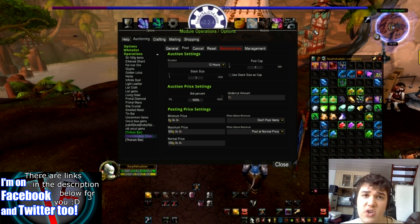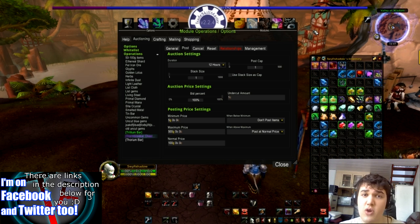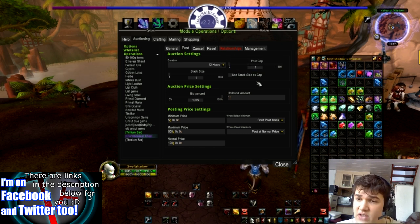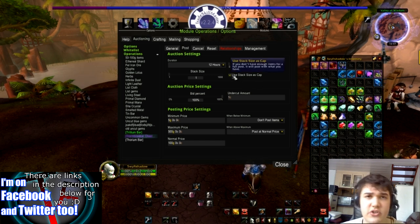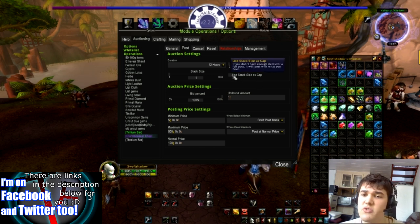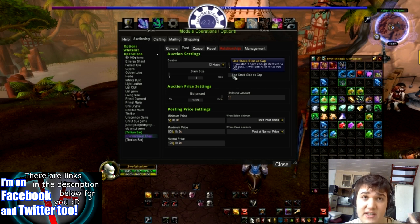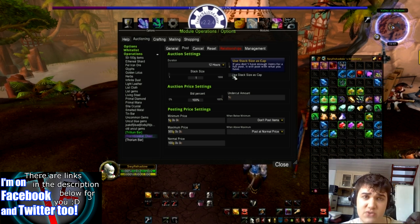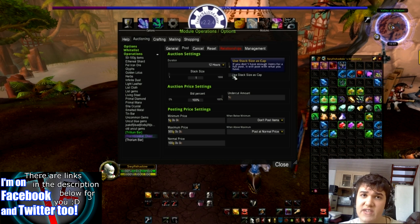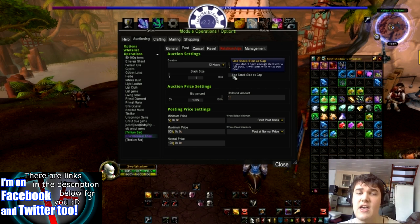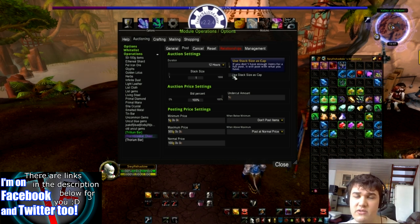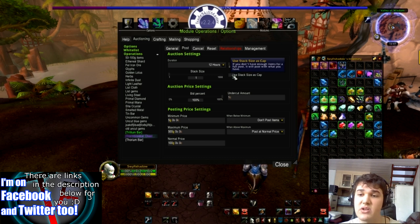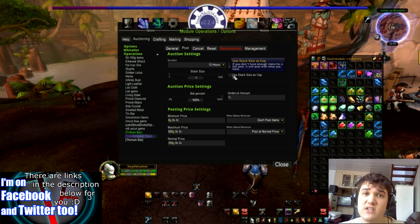You could have the stack size at 20, for example, if you were selling herbs and you wanted them in stacks of 20. And then you can use Stack Size as Cap if you want to. Basically what that'll say is: say you want to list everything in stacks of 20 — you have five stacks of 20 and one stack of 13. It might sell the five stacks of 20 and then post one stack of 13 because it only has 13.